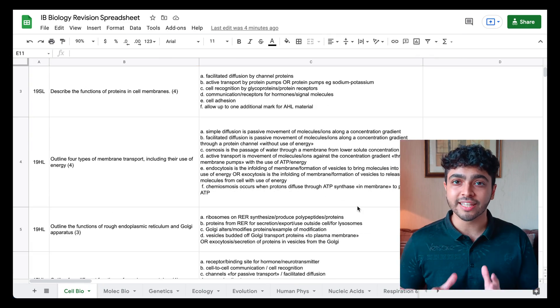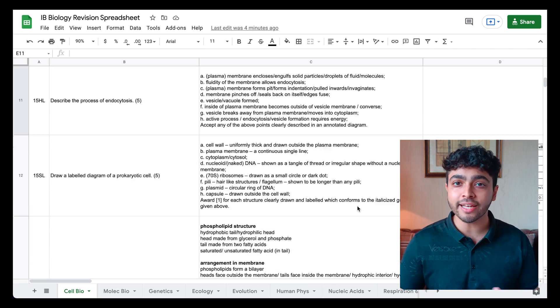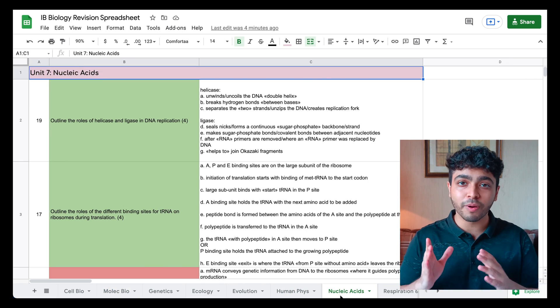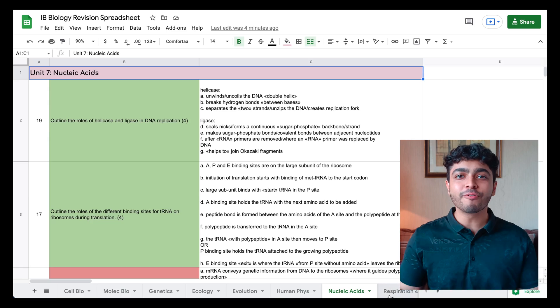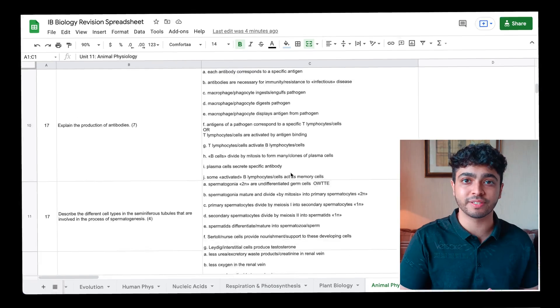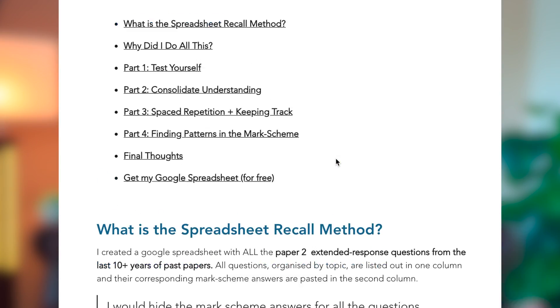The way I did this for my IB biology exams was that I created an active recall Google spreadsheet that included long answer questions from the last ten years of past papers. I had all the past paper questions on one side organized by topic, and their corresponding mark scheme answers on the other side. I'd cover up the answers and then actively recall whatever I could remember from those mark schemes. It was crazy how well this worked. But basically, for these long answer questions, you should be directly memorizing from the mark scheme — especially if you're doing IB or A levels.